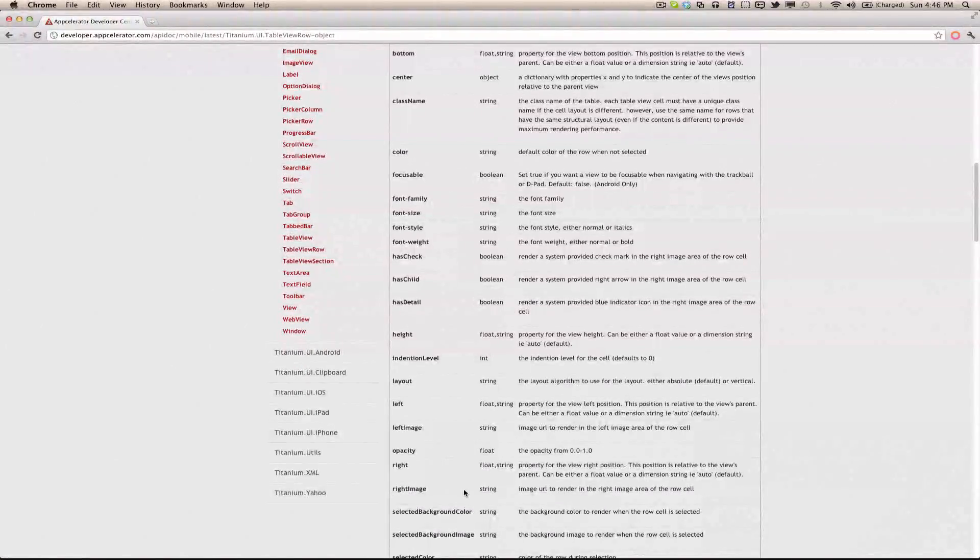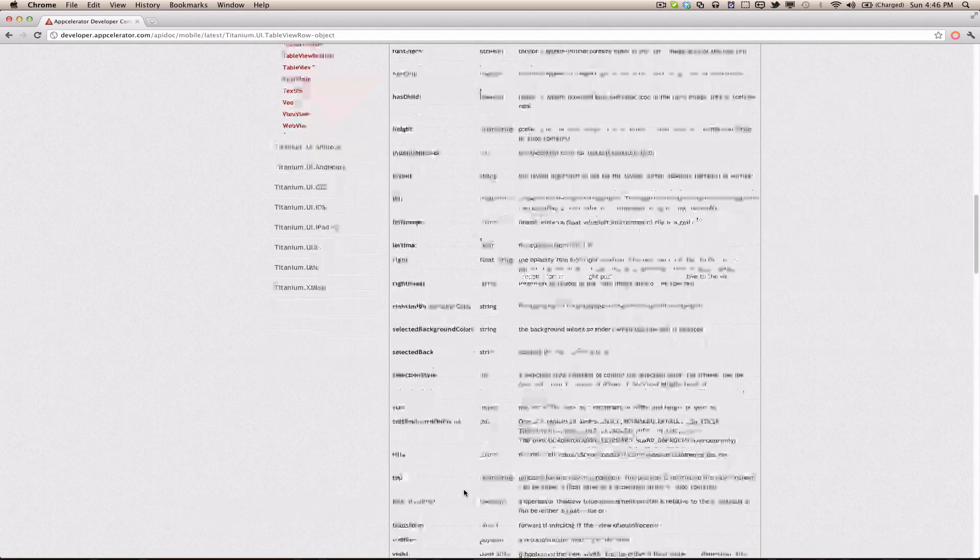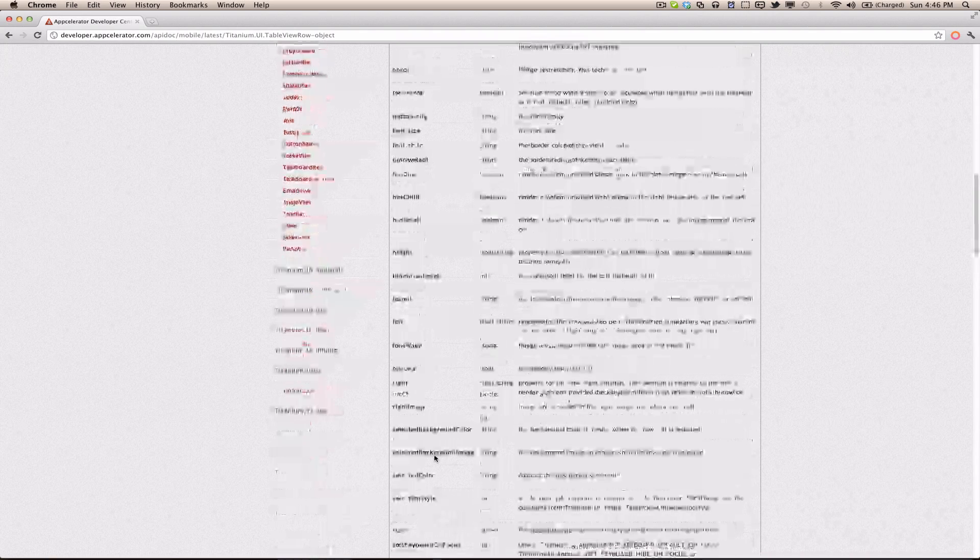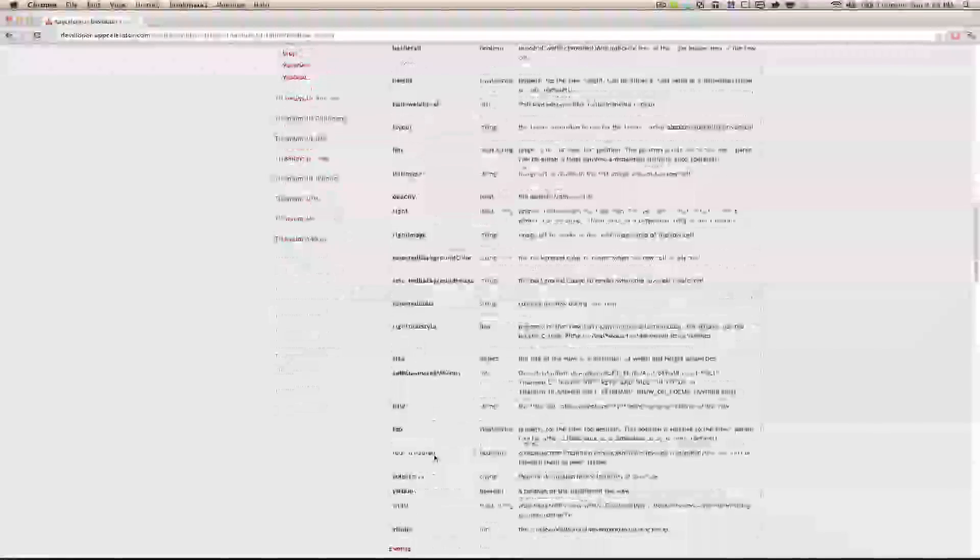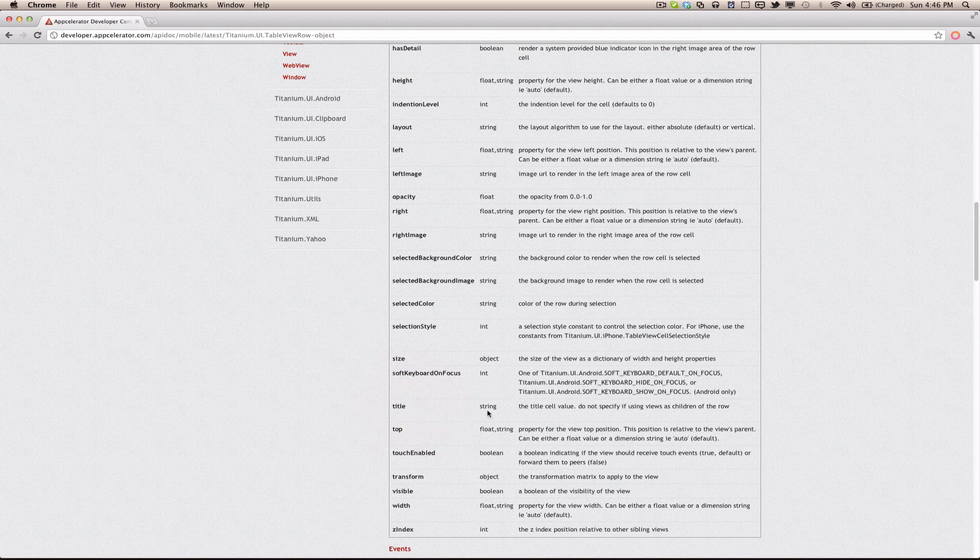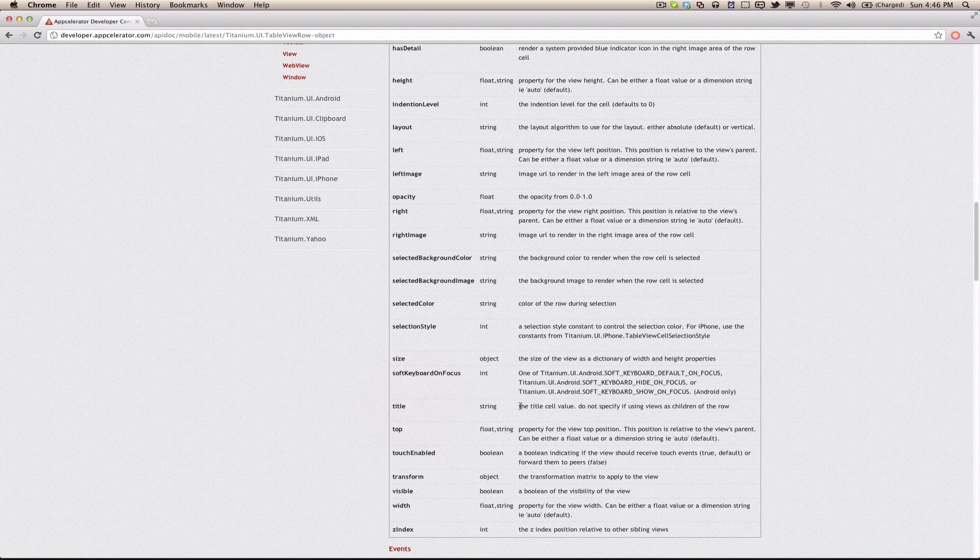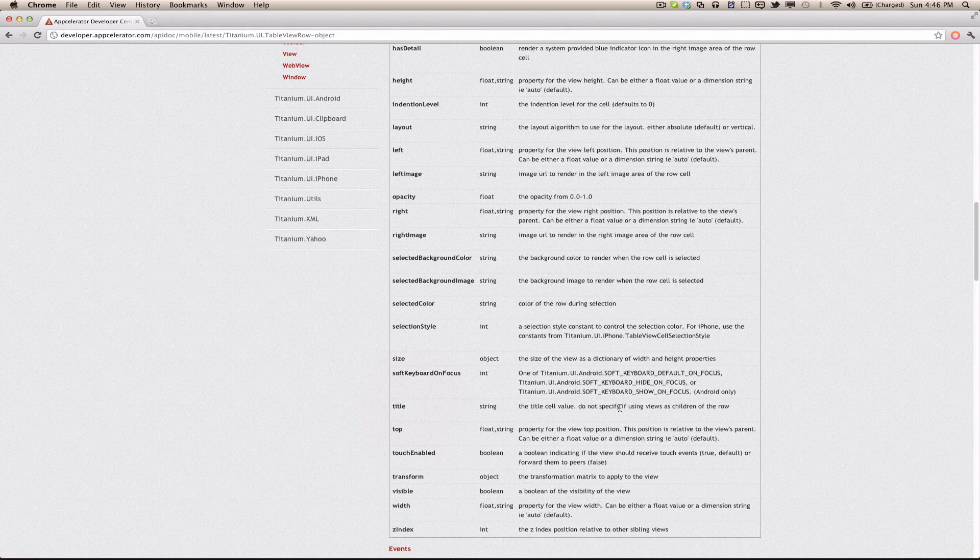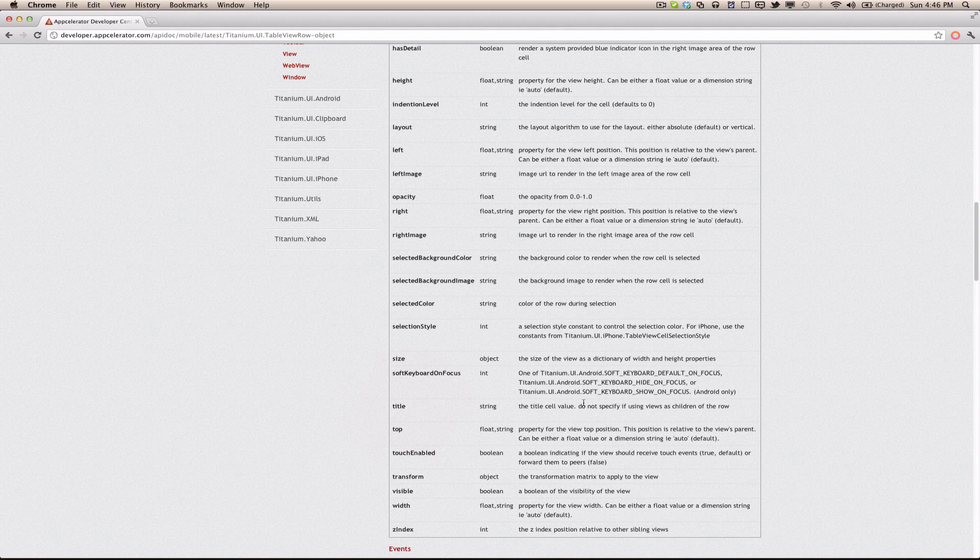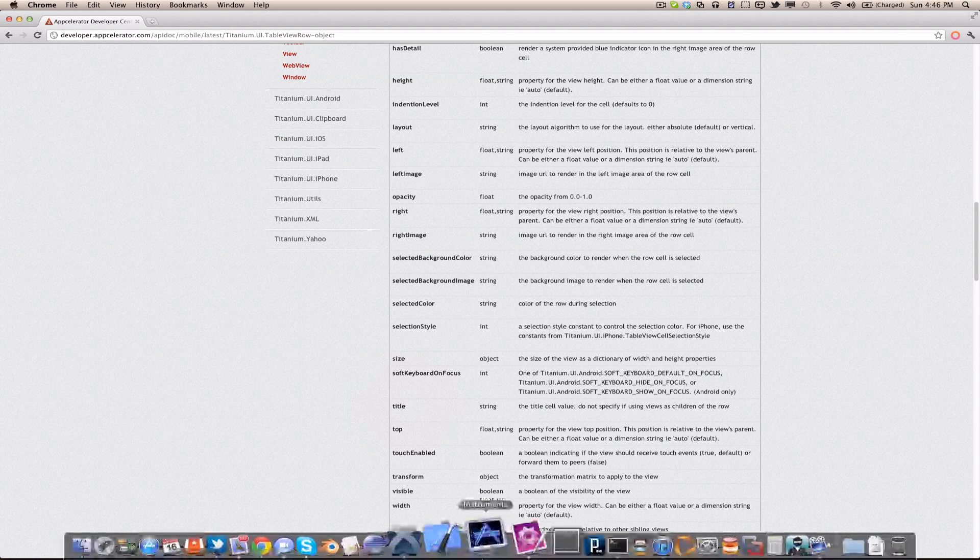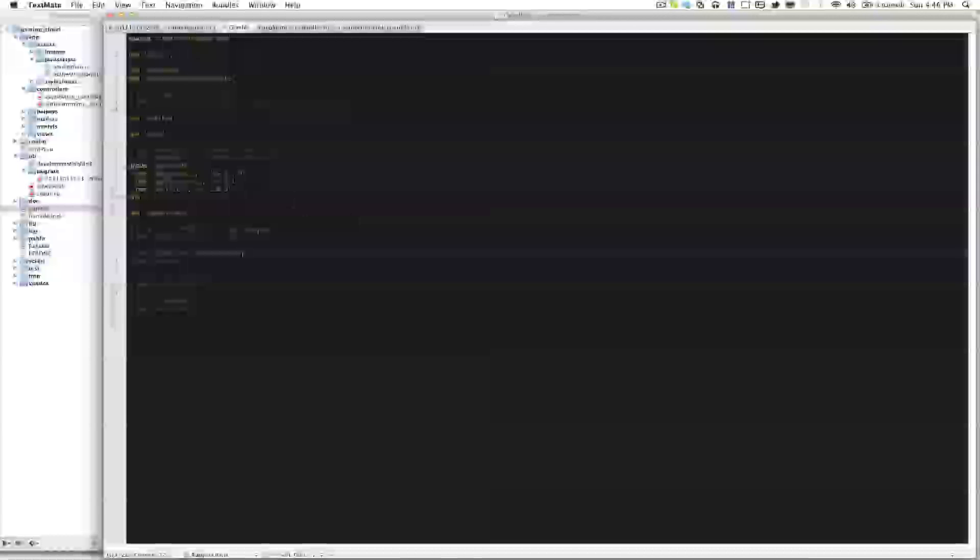If we take a look at some of the properties we have in table view row, the most important one for this tutorial is the title, and that takes a string. It's the title cell value, do not specify if using views as children empty row. So that's just the label that's displayed in the table view row by default, and so that's the only thing we'll specify here.